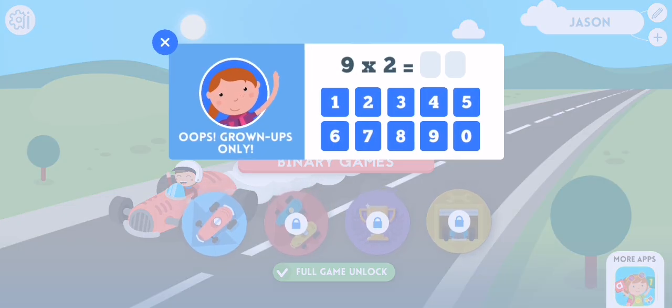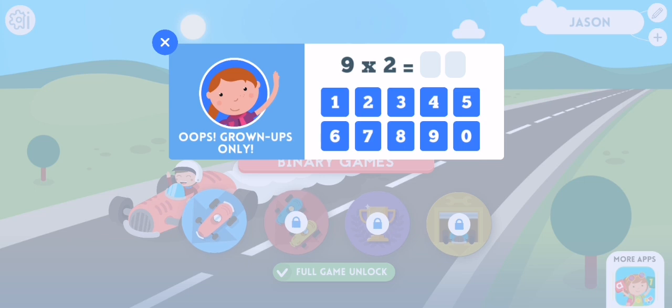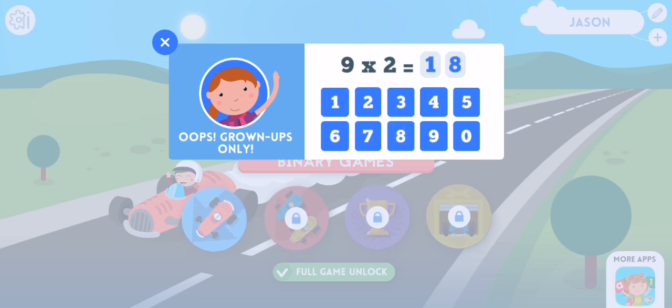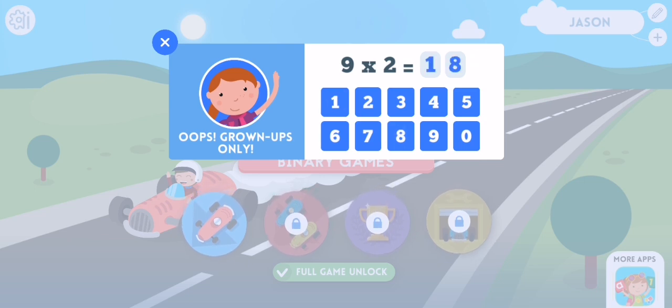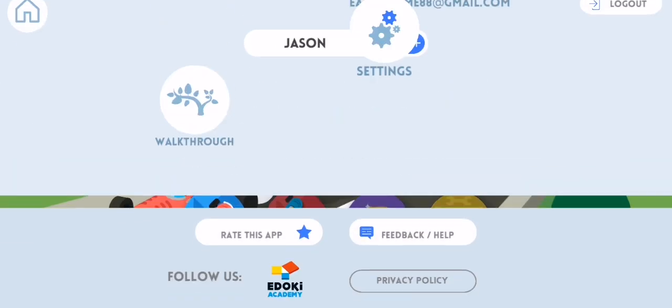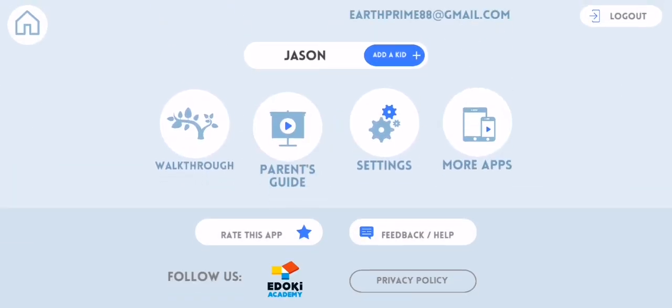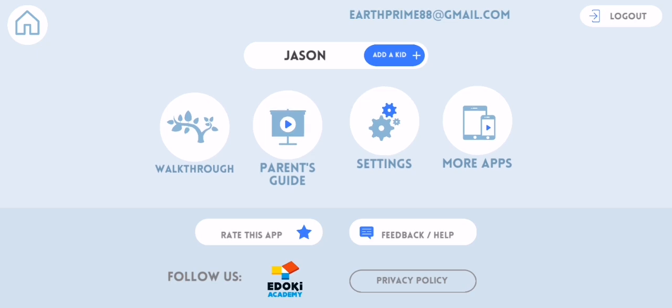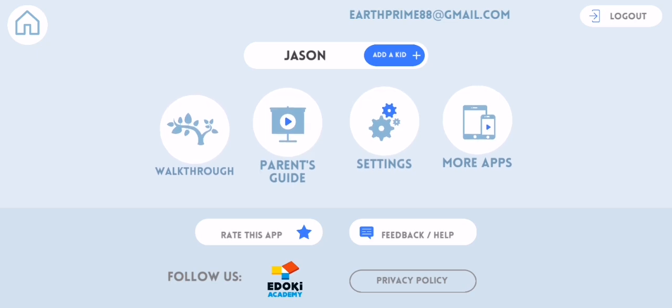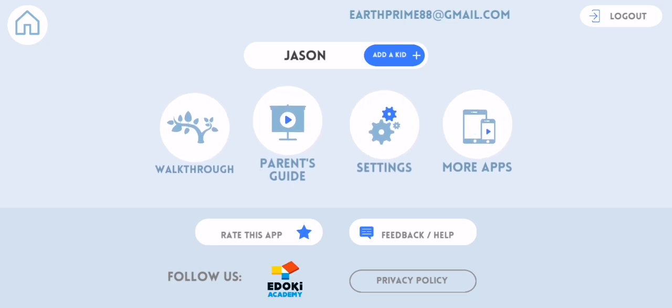Now you can just solve this math equation here, proving that you are an adult. And after that you can just press on the parent guide.